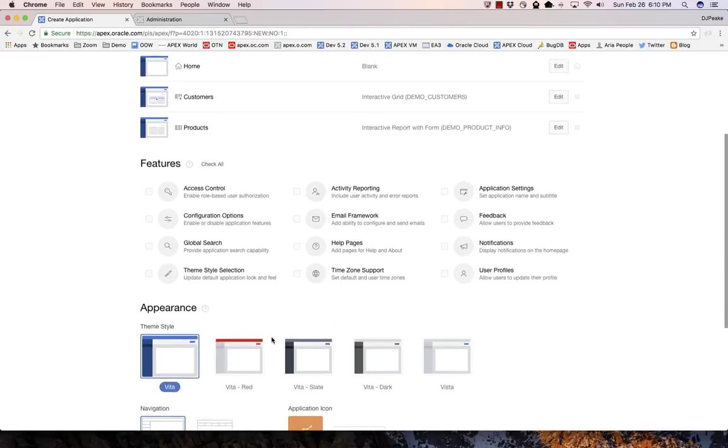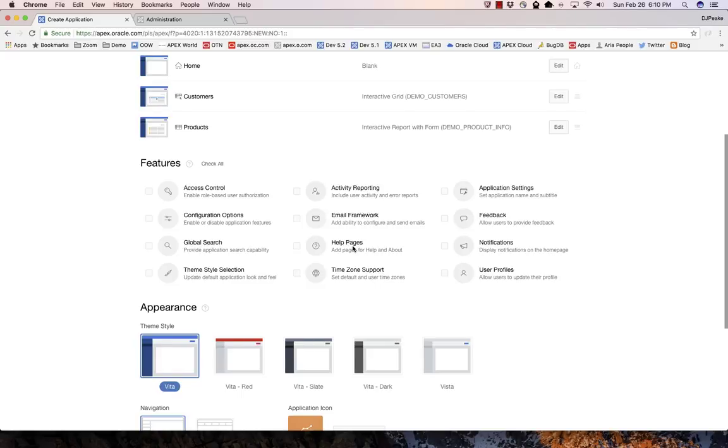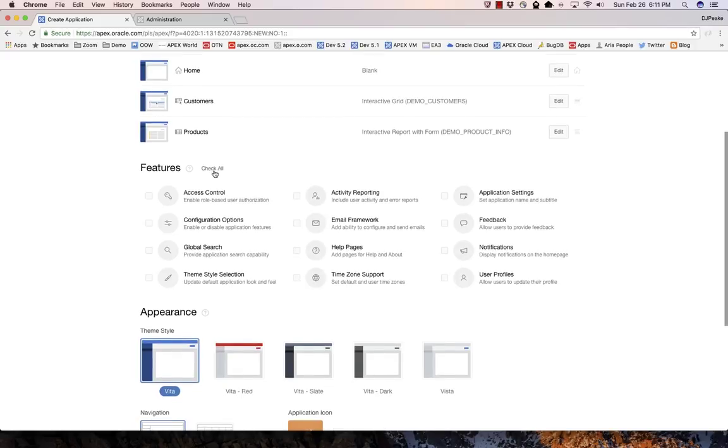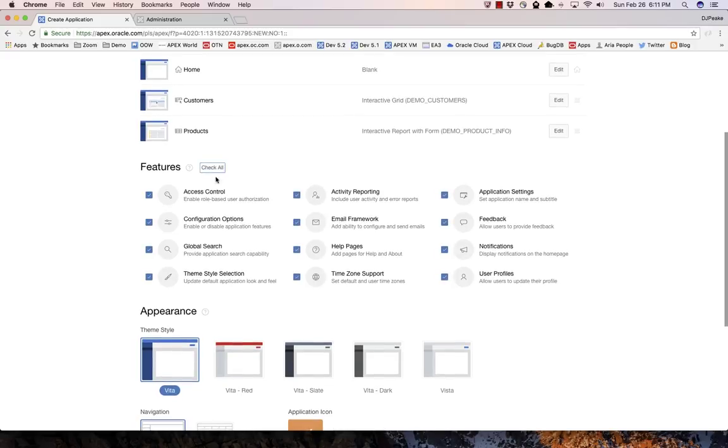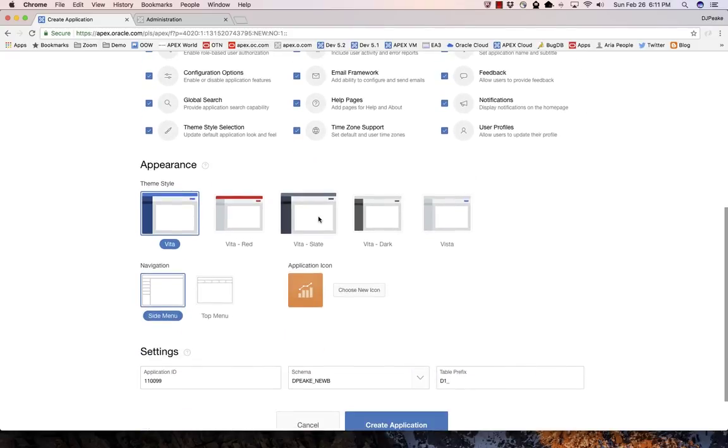That is features, and this is really the power of this new wizard. It allows you to create these additional features as part of the create application wizard. I've got things like access control, activity reporting, application settings, a whole framework for email, feedback, global search, help pages, notifications, theme style selection, time zone support, and user profiles. I'm just going to check all of those.